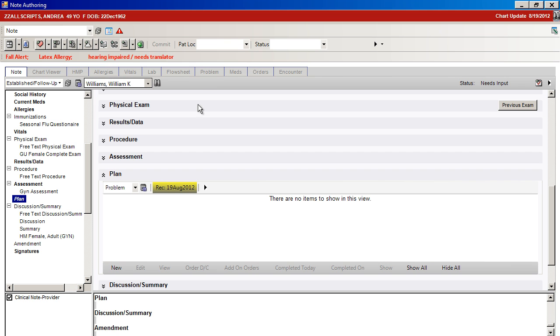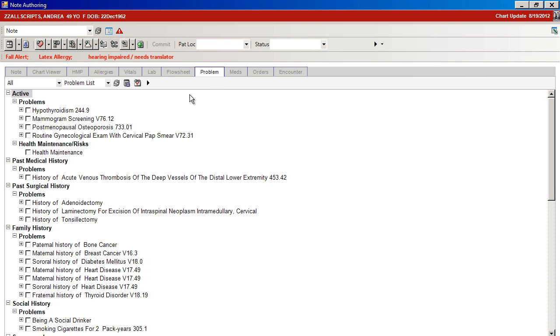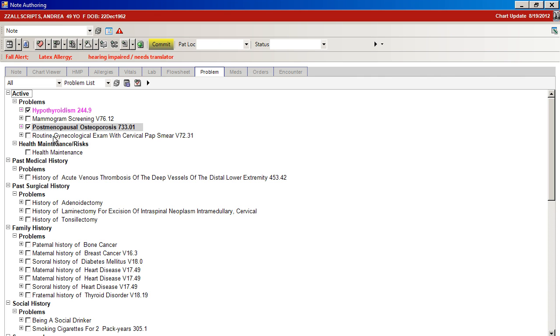The best way to utilize QuickSets is to first review your problem list, and if the problems that you desire to assess are present, you can choose them. In this case, we'll choose hypothyroidism and postmenopausal osteoporosis.